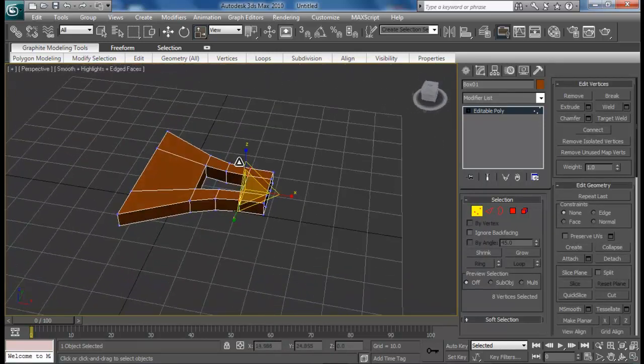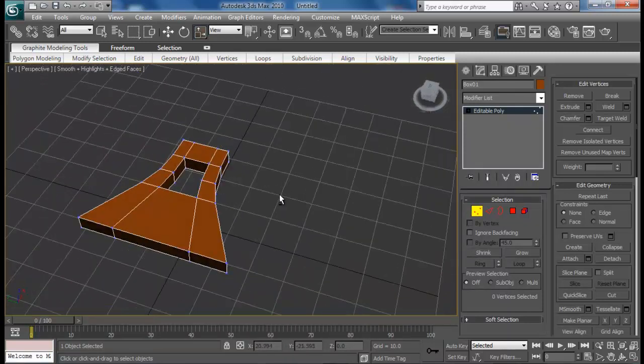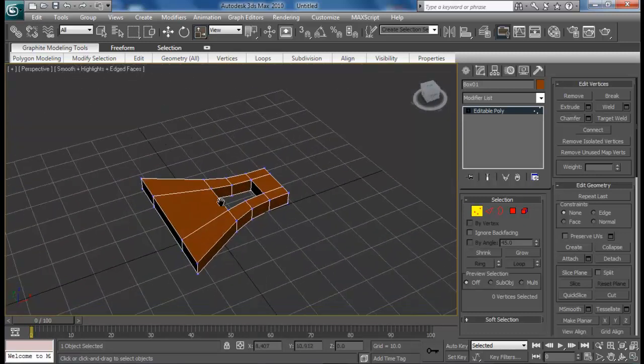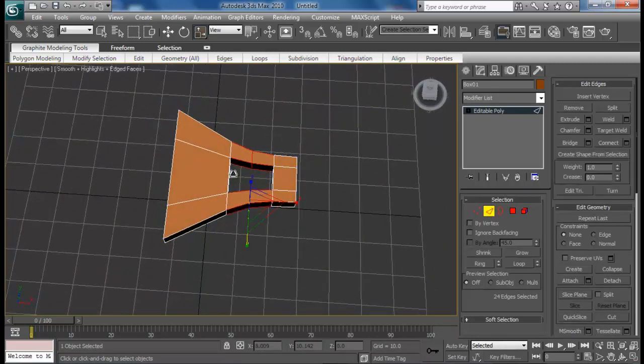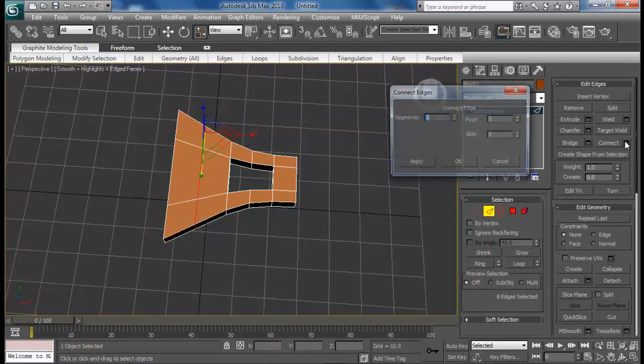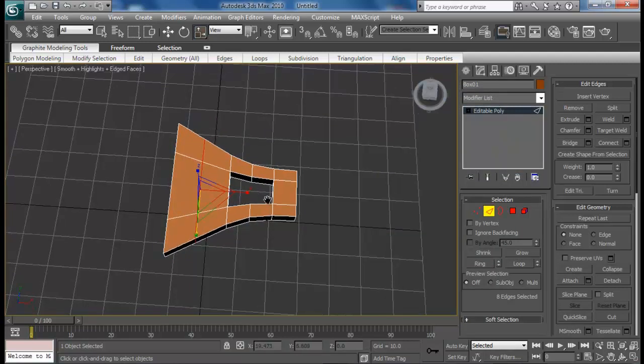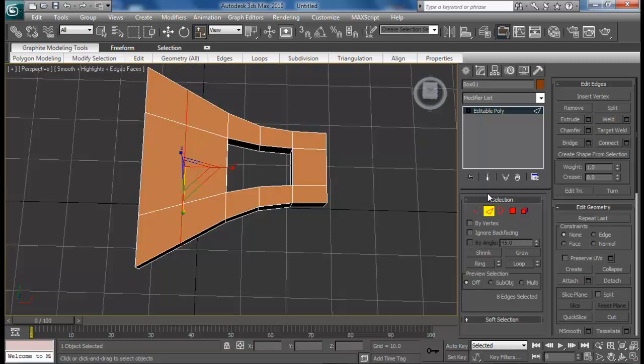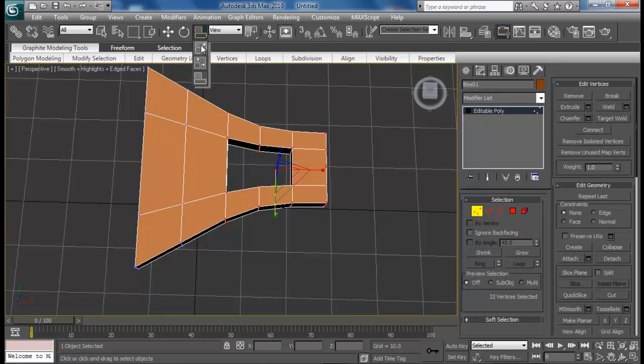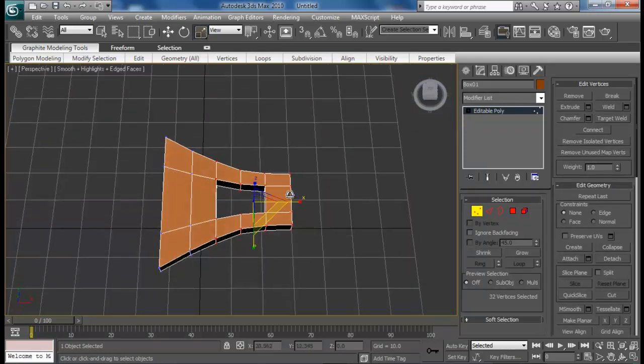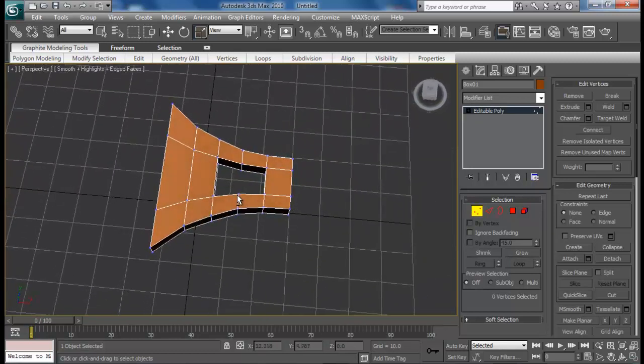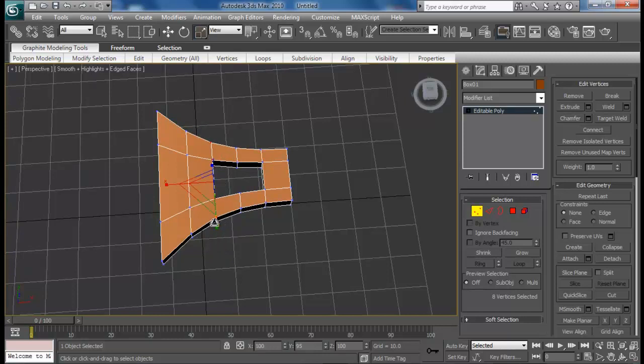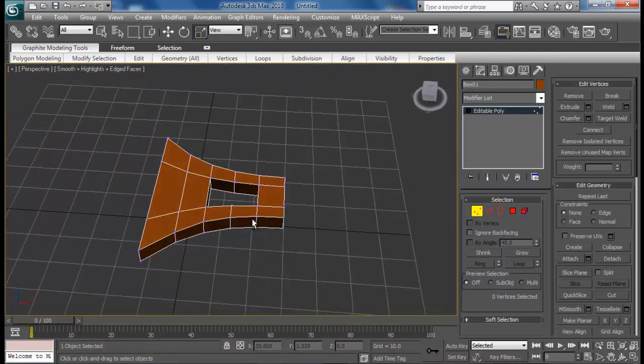That looks fine now. You can see we're pretty much low poly so we don't need to worry too much. Maybe we need to add some resolution right here as well. Select the edges and do a ring. I'm always confused in ring and loop. Just do a connect. I think I need to adjust it some more. Just select the top one and scale it a little bit more, and even this one as well.